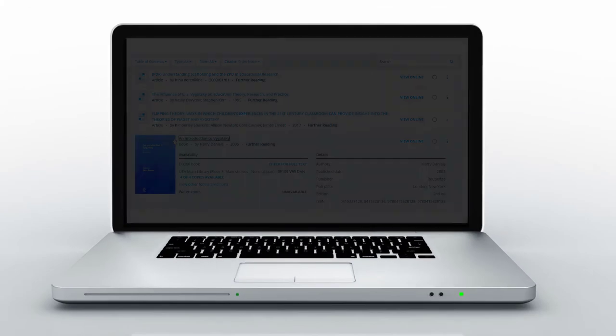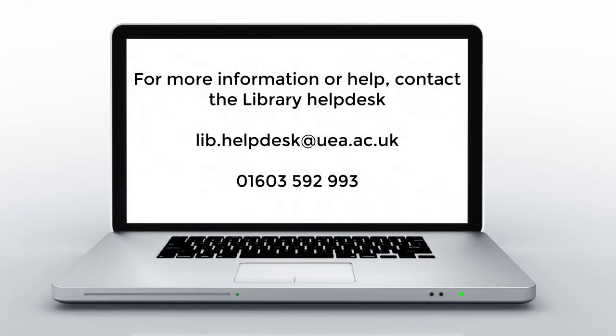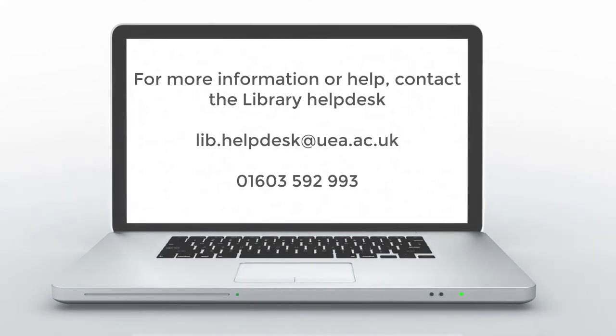For more information or help please email the library helpdesk on lib.helpdesk at uea.ac.uk